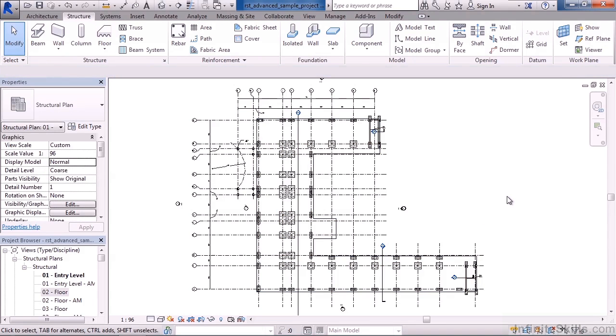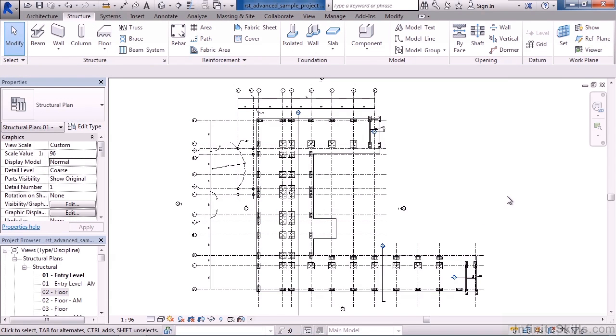Now there's also another type of system family that you can incorporate an external file such as a component file something you load in. These particular system families have flexibility to customize the way they look and a profile to actually create them. Things such as this include grids, levels, and railings.